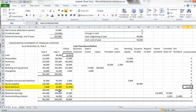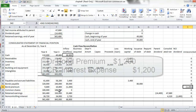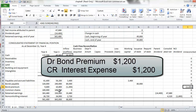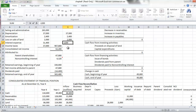If you think of how the bond premium expense works, it would be amortized against interest expense, and we didn't separately identify this when looking at the income statement. The journal entry to record this would be to debit the bond premium account for $1,200 and credit interest expense for $1,200.